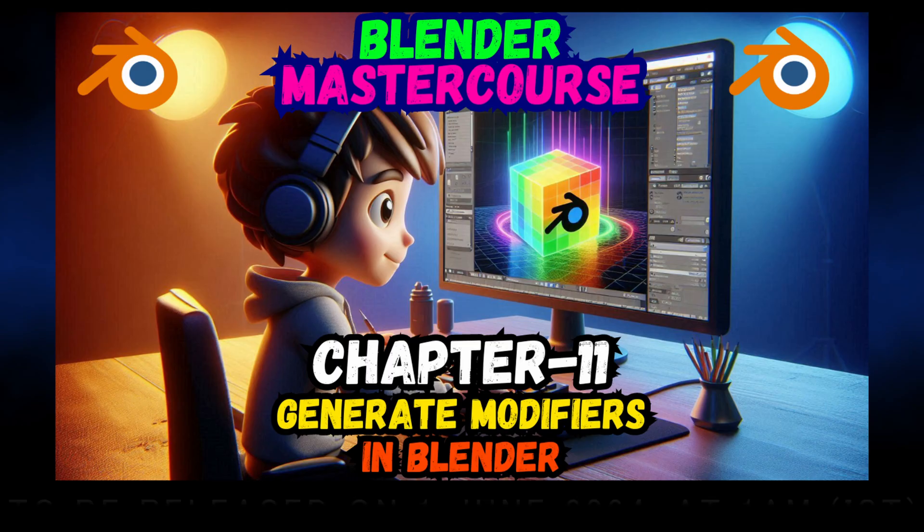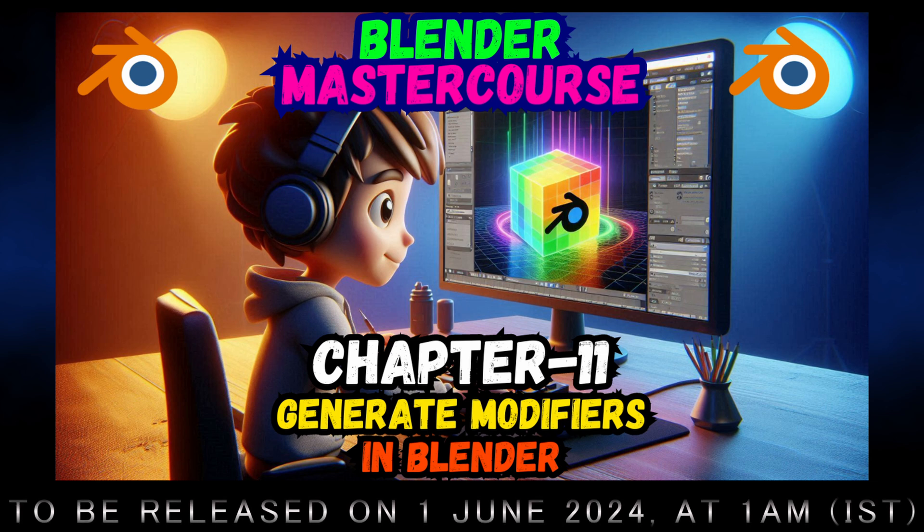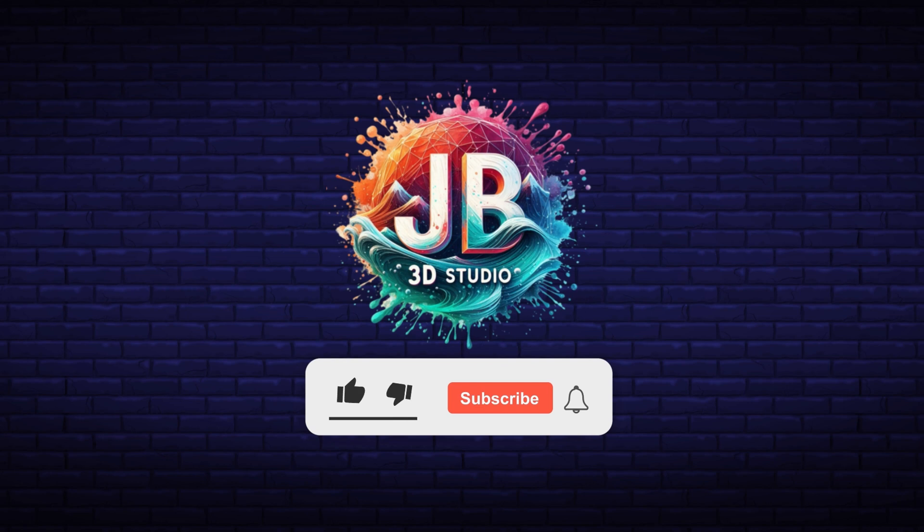Our next chapter is going to be chapter number 11: Generate Modifiers, in which we will discuss all the 18 modifiers that are present in the Generate modifiers group. So don't forget to subscribe to our channel and press that notification bell so that you can get timely updates about the upcoming chapters. Thank you for watching, and we'll see you in the next one.